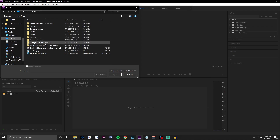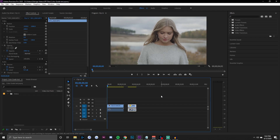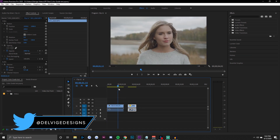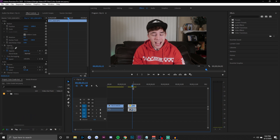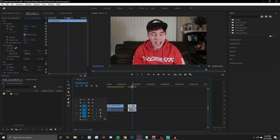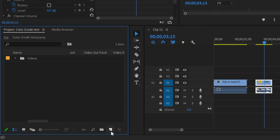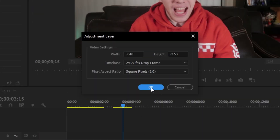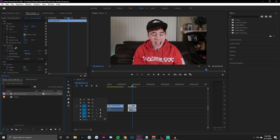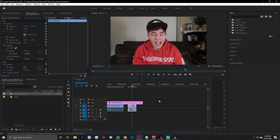We're now in Adobe Premiere Pro and I have two clips pulled up — one is a clip of a girl walking, and the other is me recording part of a YouTube video. What we're going to do is apply adjustment layers above these two clips and then apply color correction and color grading separately. Right-click and go to New Item then Adjustment Layer, or click the New Item button at the bottom, click Adjustment Layer, click OK, and drag it above your clips in the timeline.